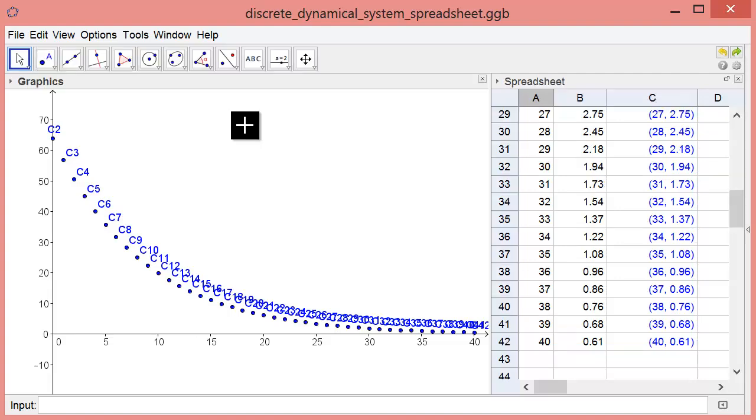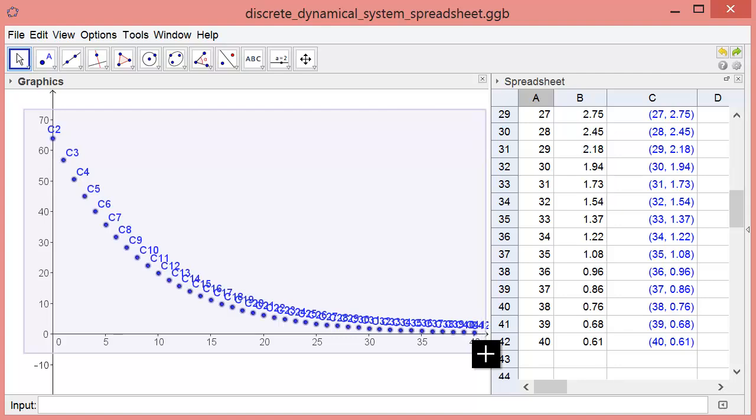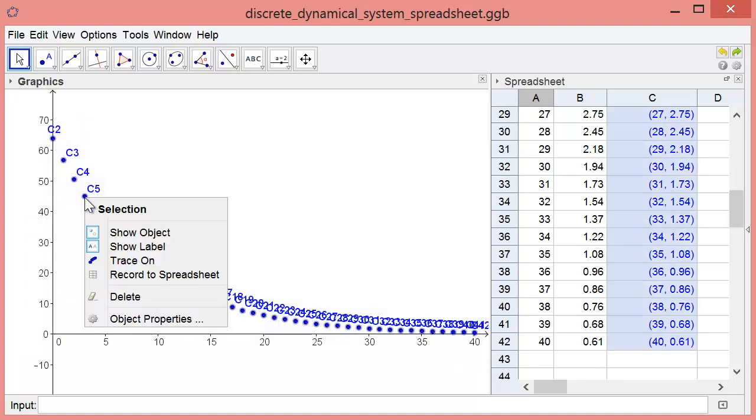The labels C2, C3, etc. get in the way and are irrelevant for our model, so let's get rid of them. Highlight the points, right-click, and turn off the labels by clicking Show Label.